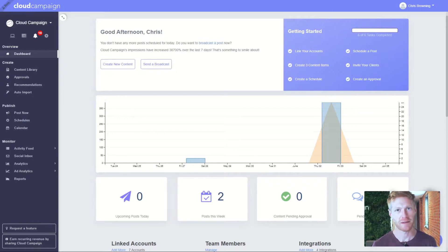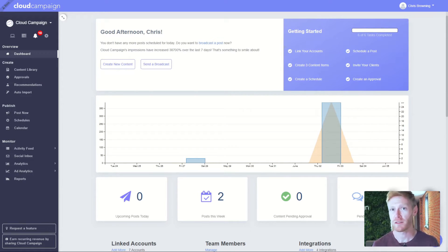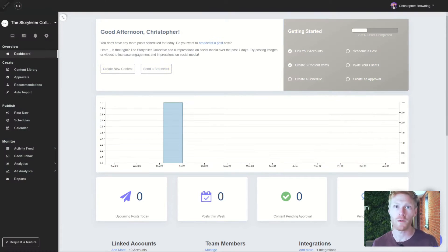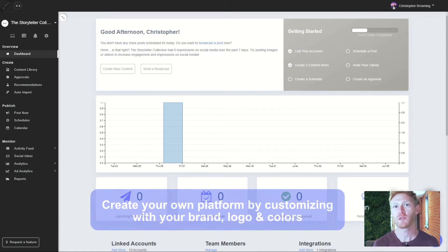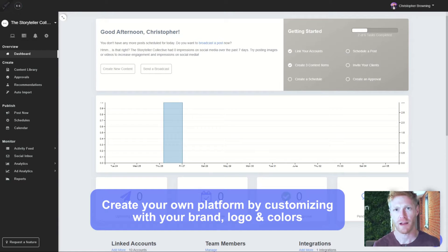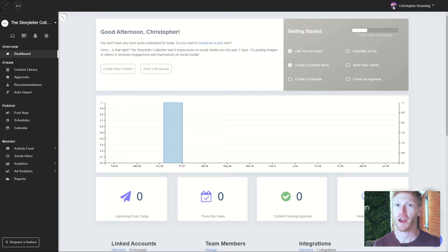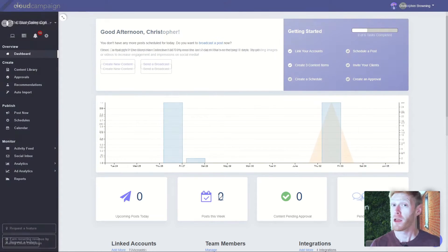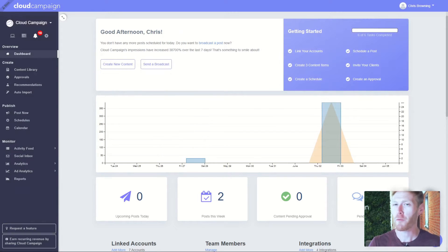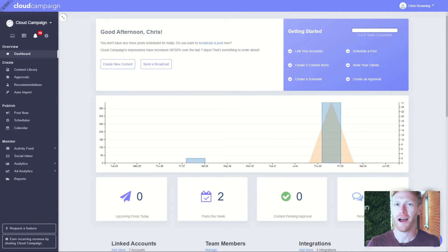This is Cloud Campaign, but you could just as easily call it whatever you want because you can customize the platform with your colors, brand, logo, and domain free with our agency and studio plans. But there's a lot more going on under the hood, so let's check it out.